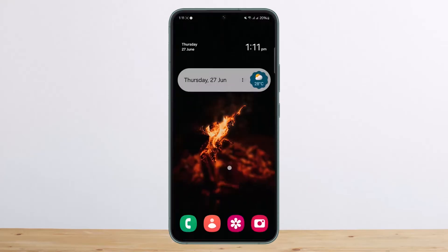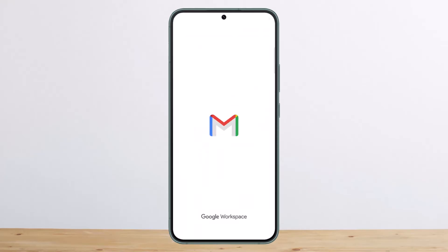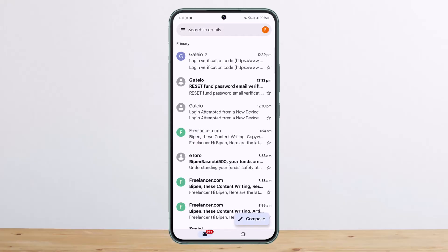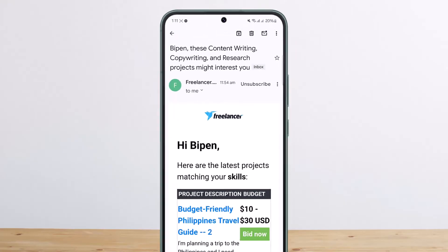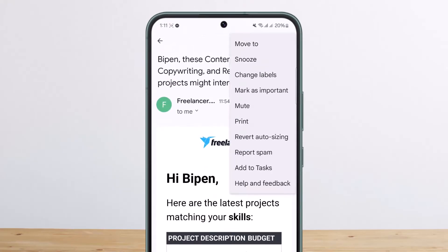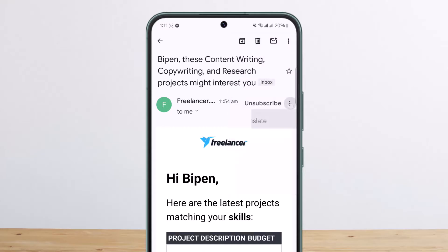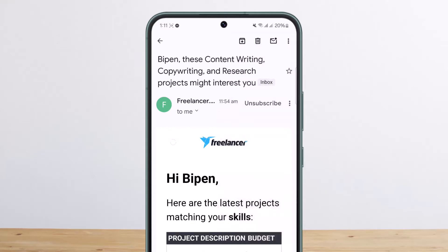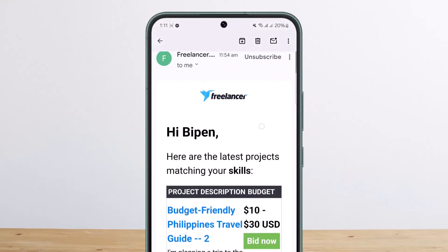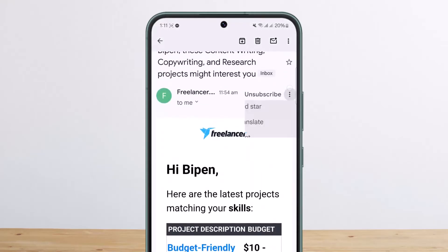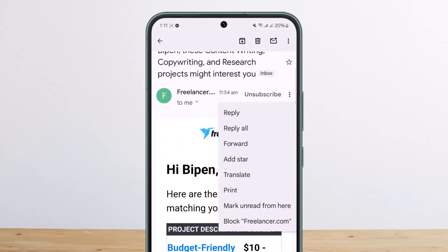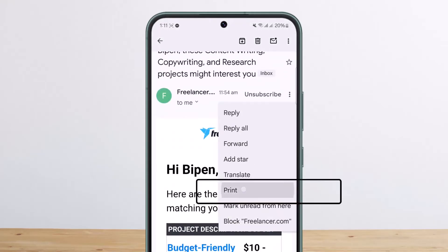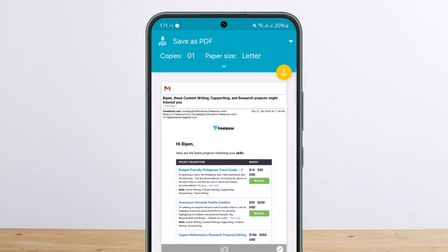If you open up Gmail and open up any mail, then tap on the three dots, you'll see that there is no option to forward it to WhatsApp. So it won't give you an option to forward it at all. But what you can do is simply tap on the three dots in the particular mail and then tap on the print option.